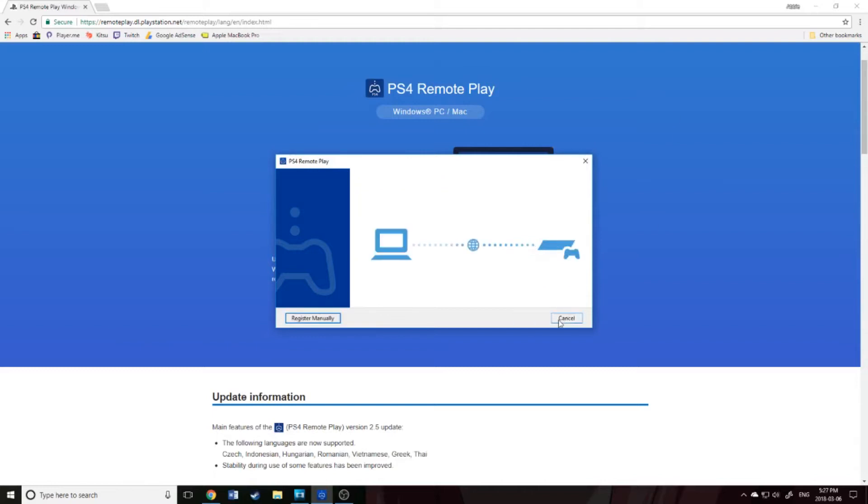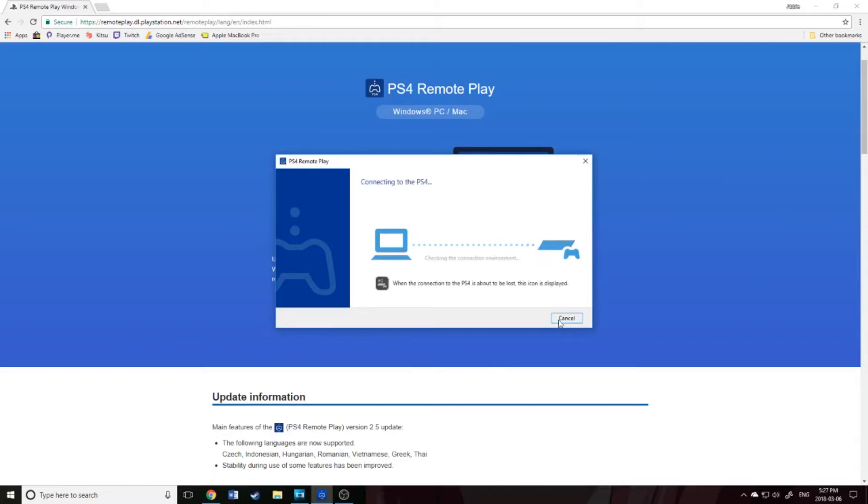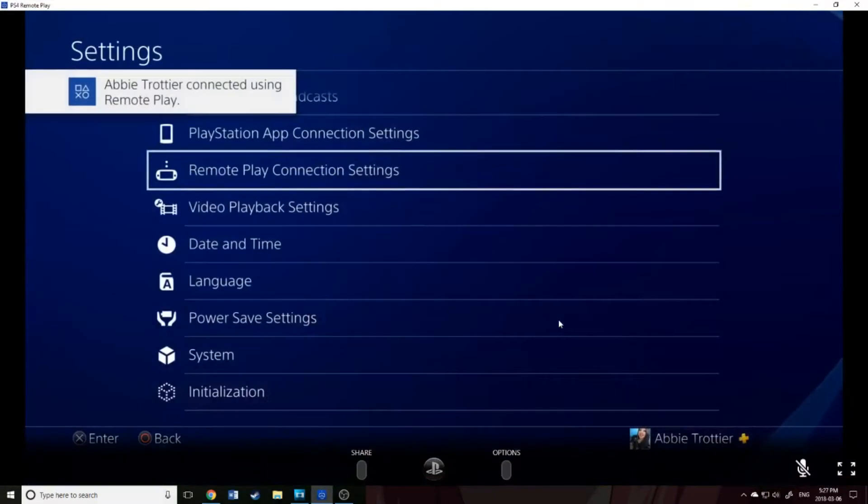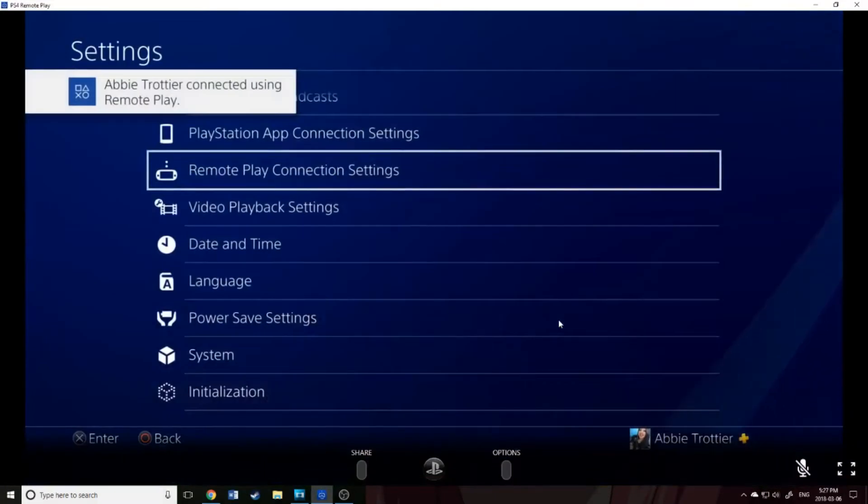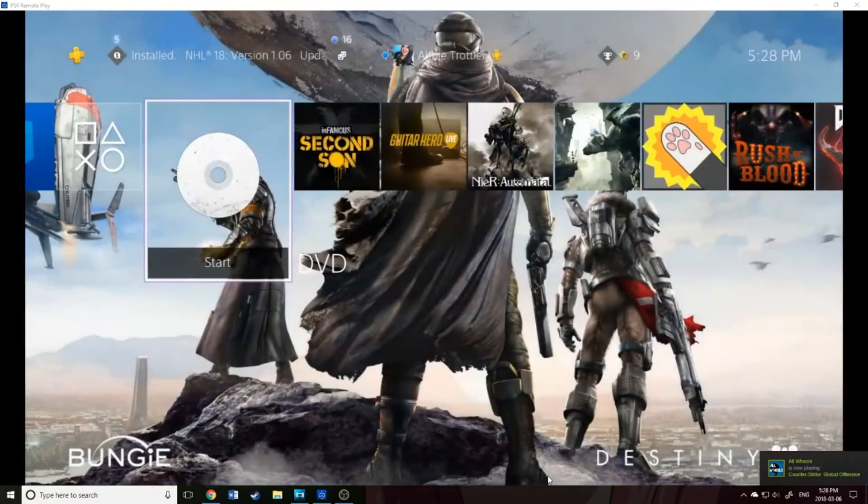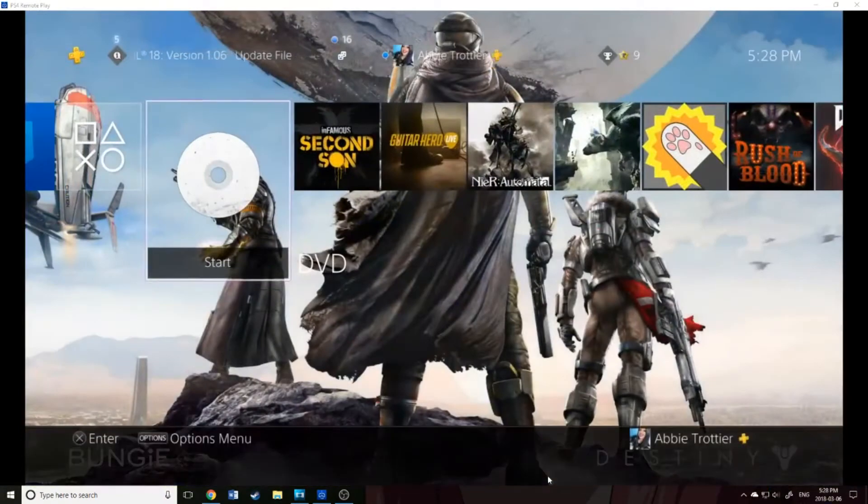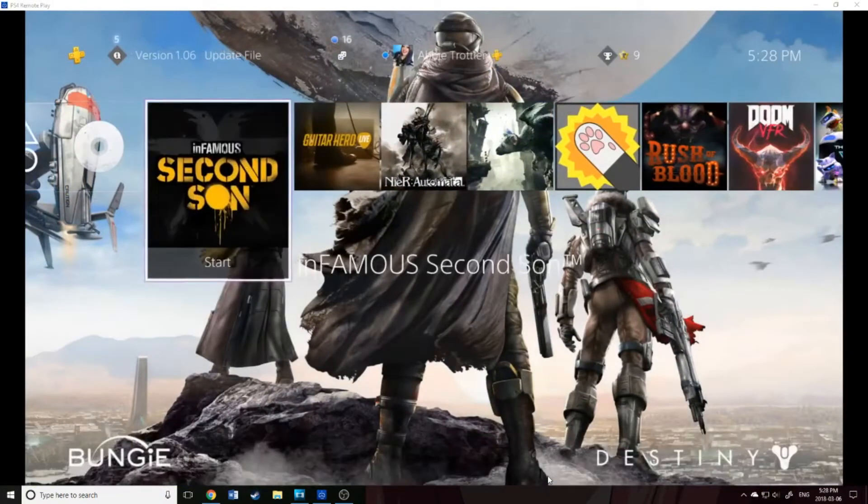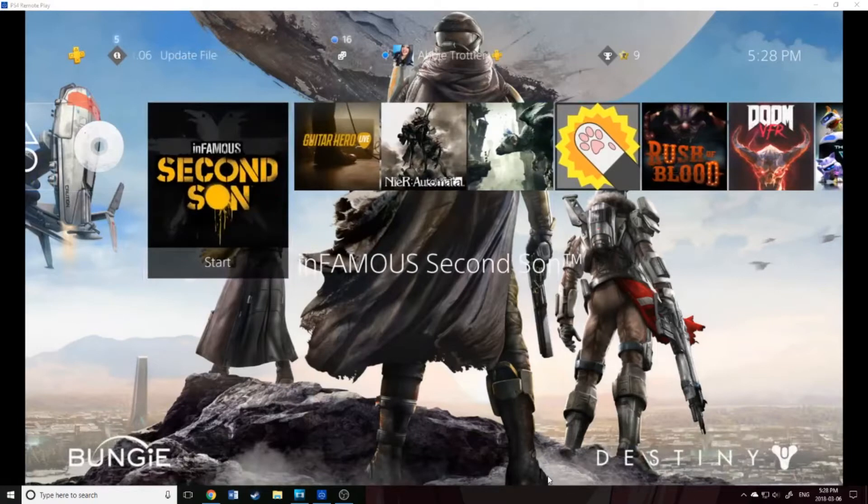I type in my code and click Register. And there we go. Everything is automatically connected. Now I plug in my wireless controller here, and I will enter a game.